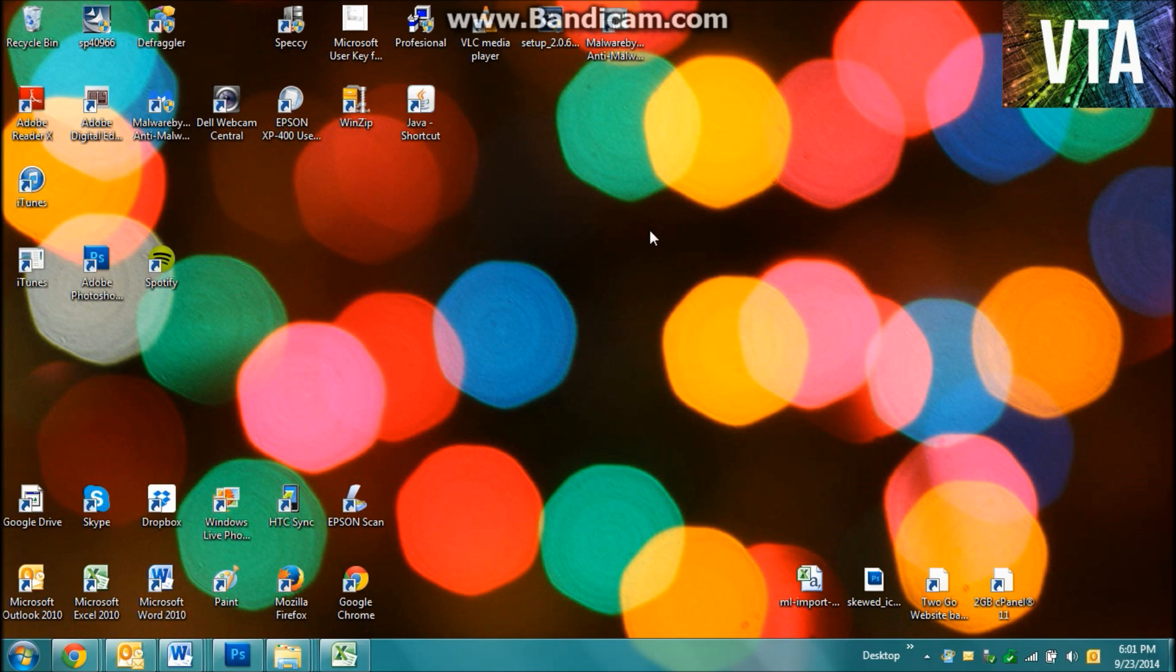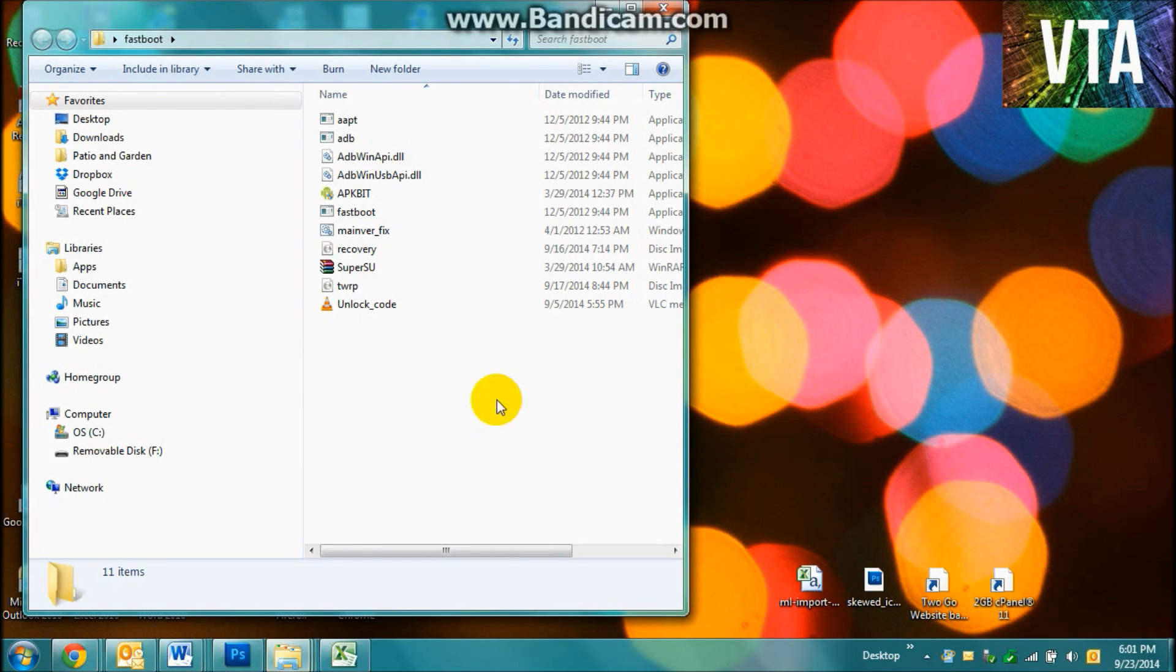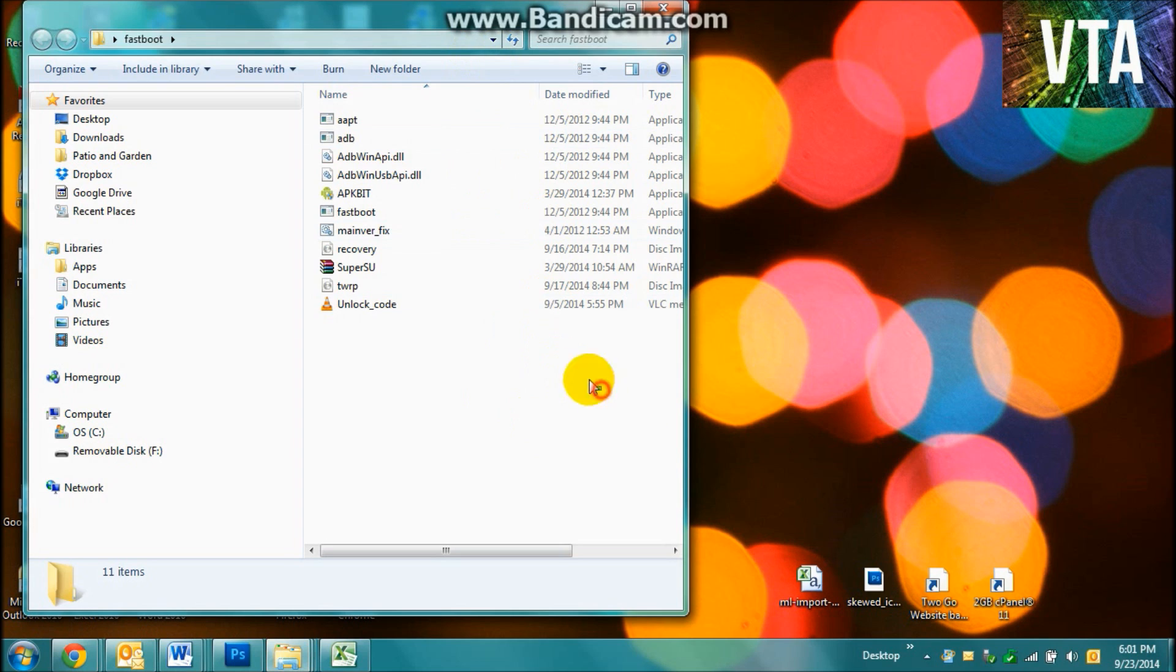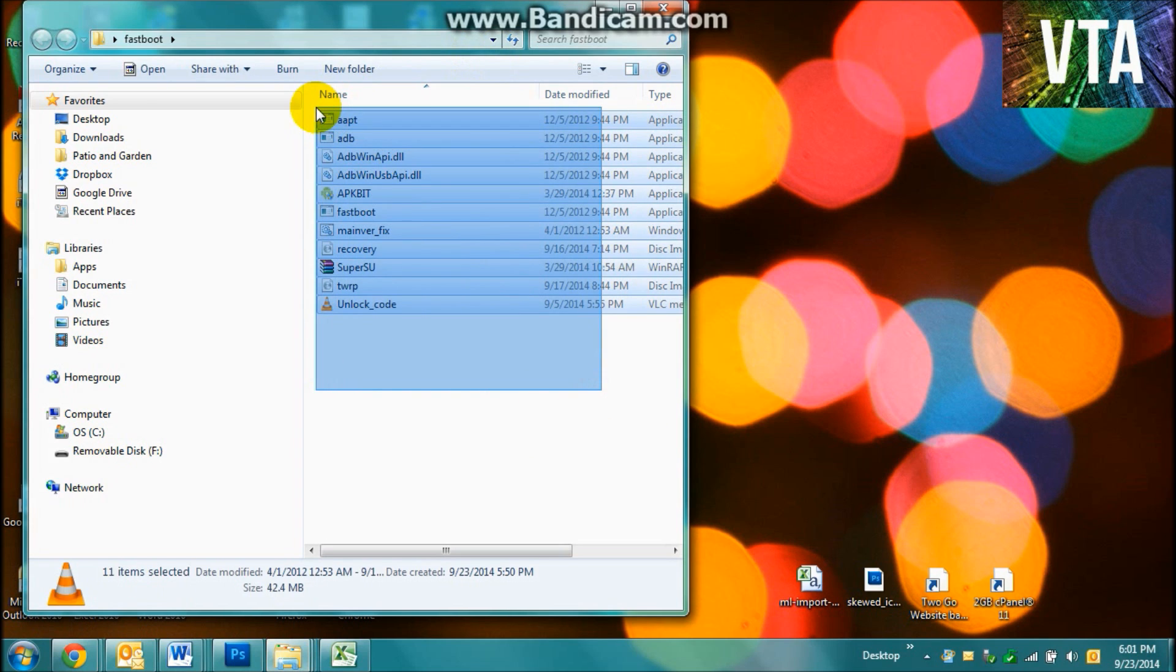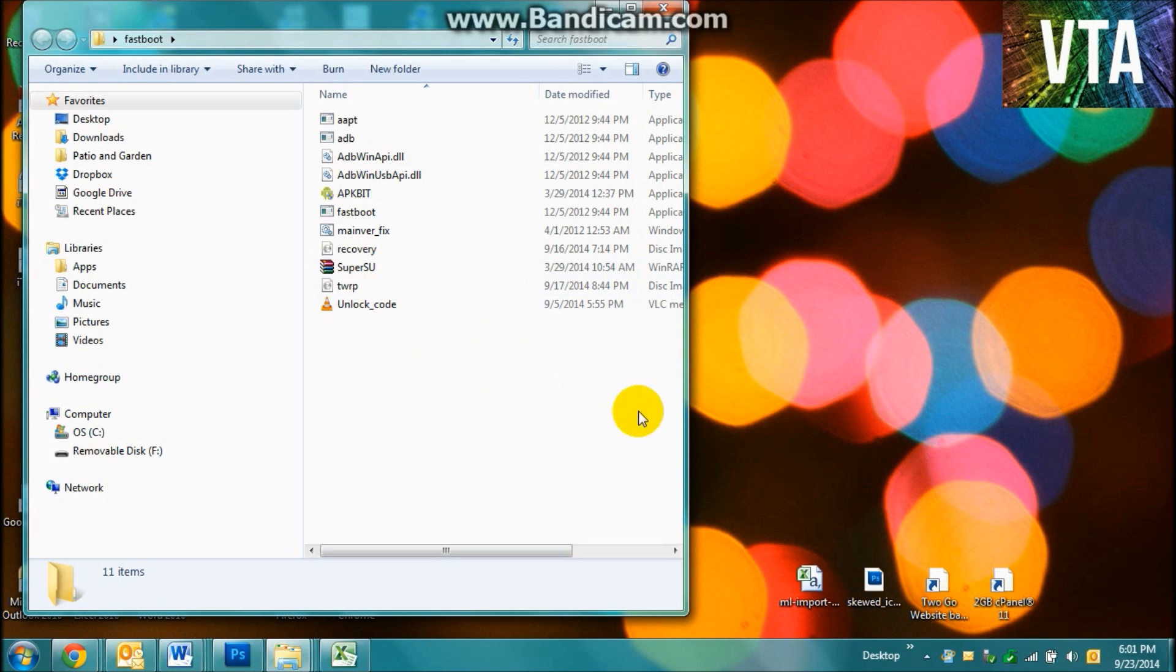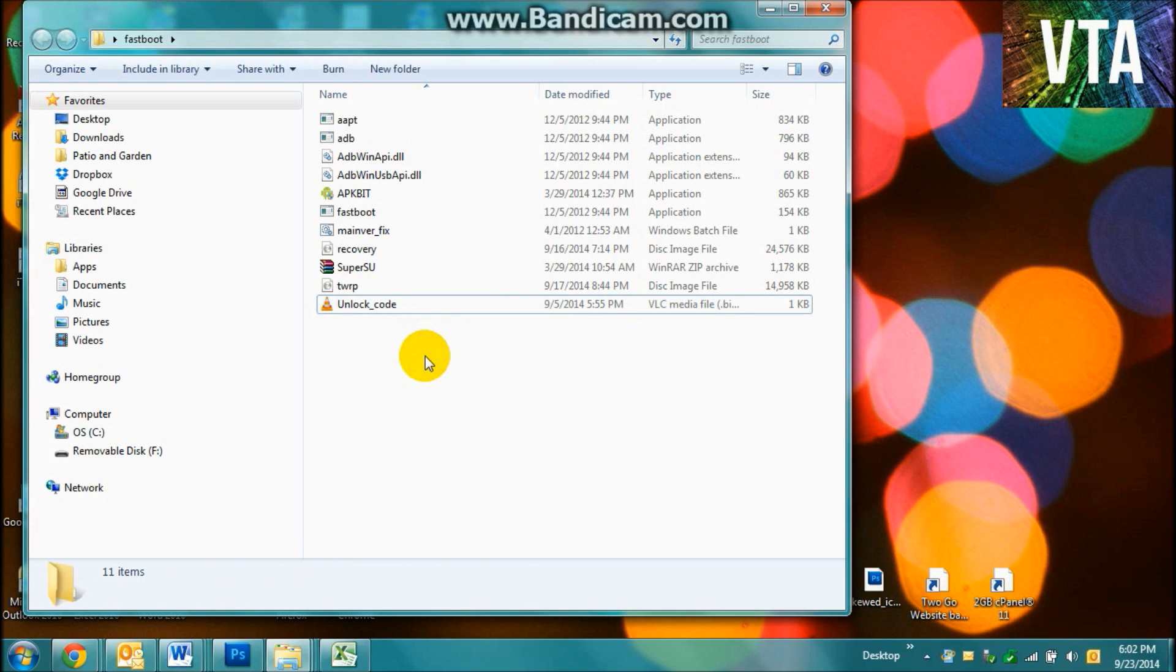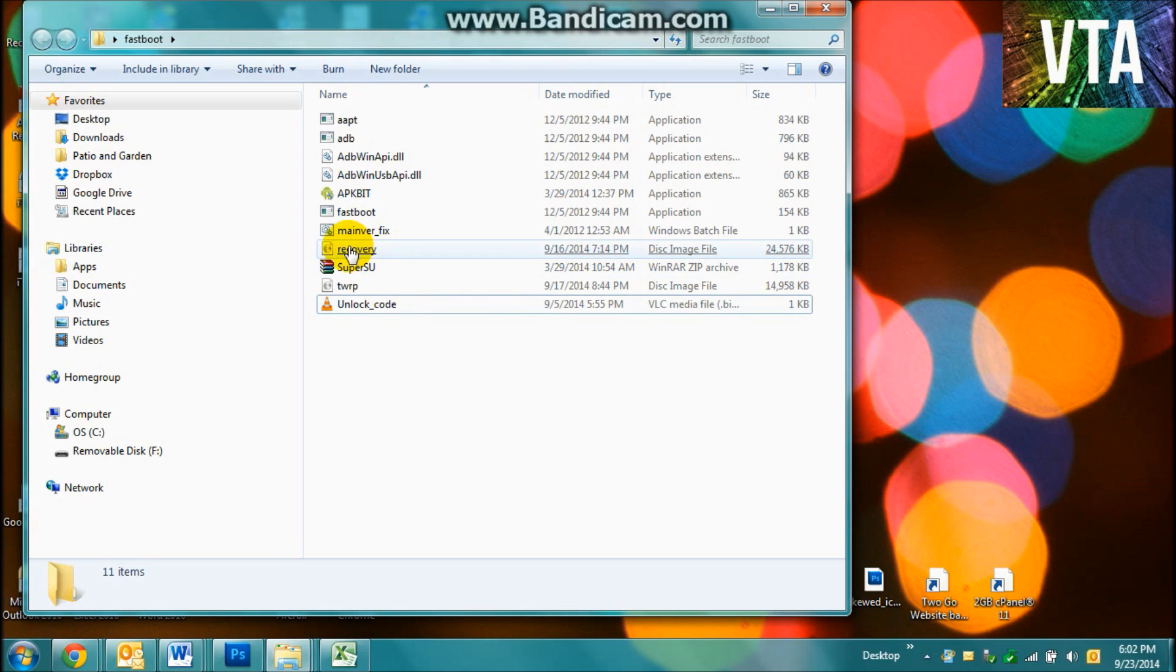Alright, so I've uploaded this folder called Fastboot. And basically what it is, is your ADB command prompts. And I'm going to take SuperSU and unlock code out because it's really unnecessary. That's actually my unlock code so it won't work for you guys. So after you download your recovery, you're going to rename it just to recovery.